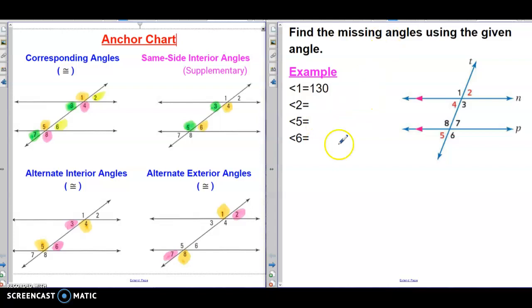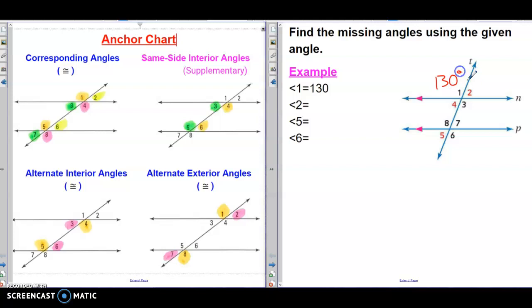So let me begin by reading the problem: find the missing angles using the given angles. They tell me the only information that I know is that angle 1 measures 130 degrees. So I will write it down — 130 degrees.